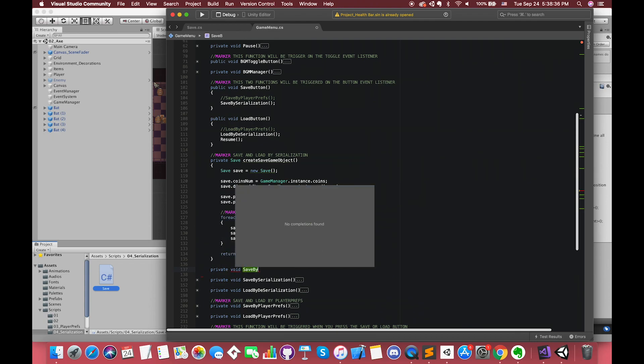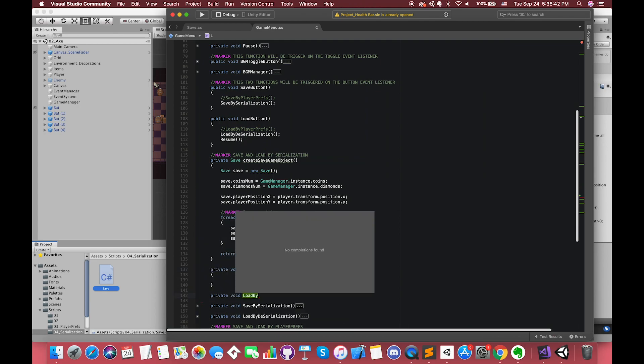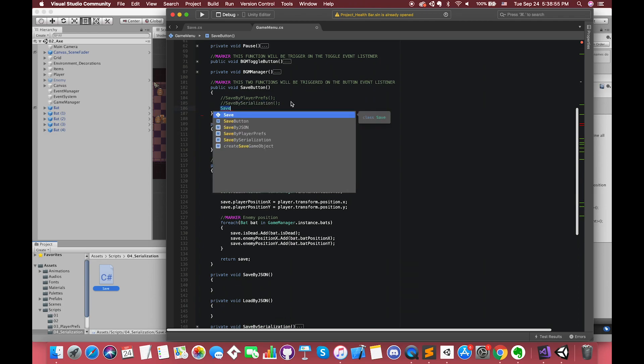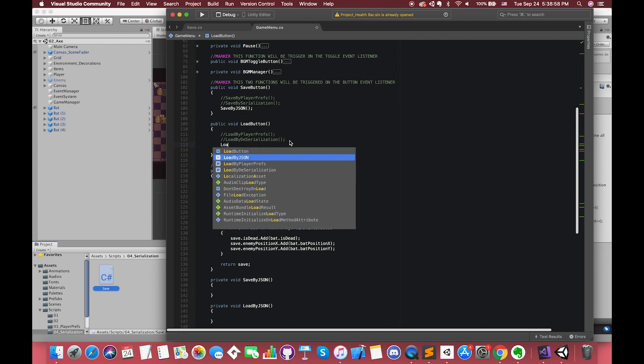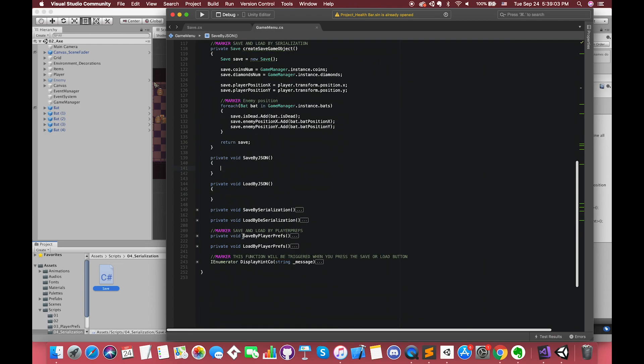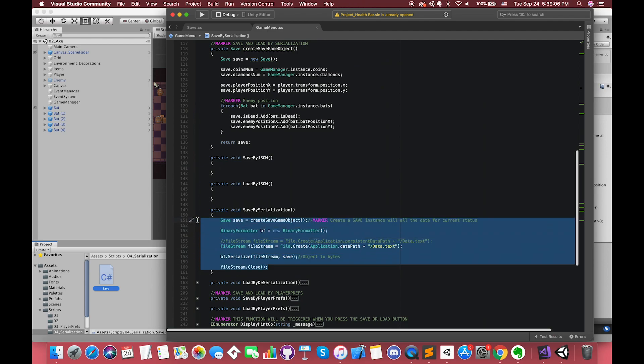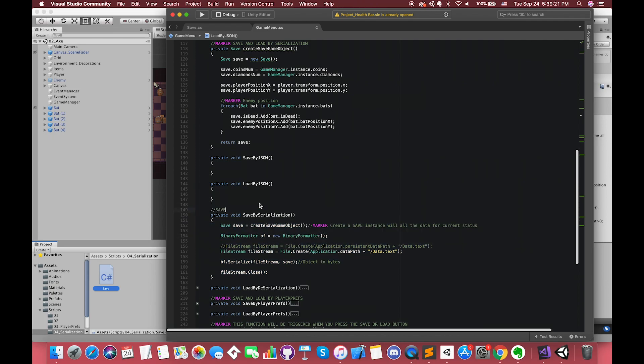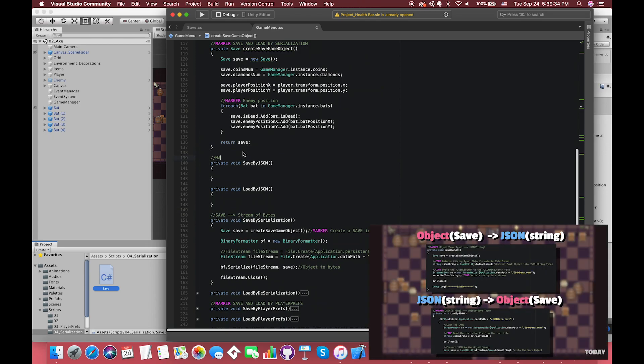Alright, let's create two functions called SaveByJson and LoadByJson. Then, remove or comment out our previous functions inside the SaveButton and LoadButton function. Actually, there's a similar way as SaveBySerialization. If we want to save the data by serialization, we have to convert the object type into a string of bytes. Likewise, if we want to save the data by JSON, we also have to convert the save object type into JSON type.